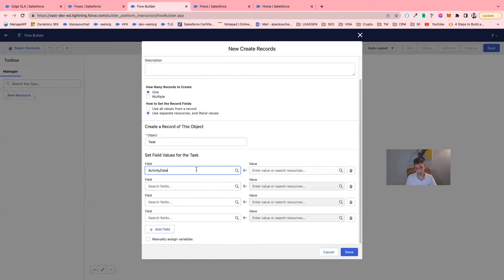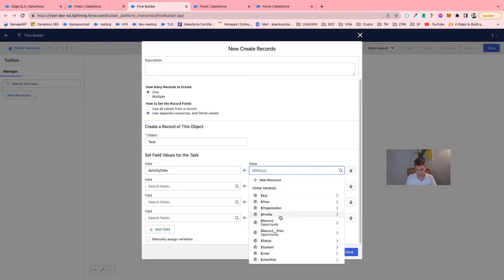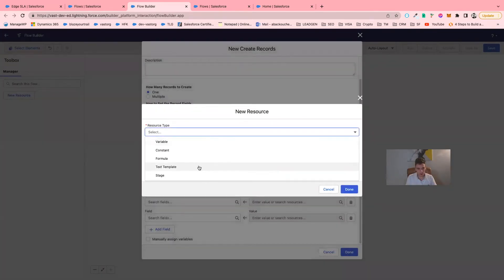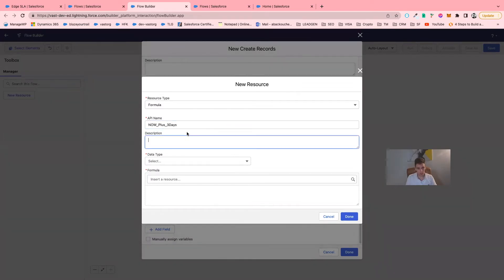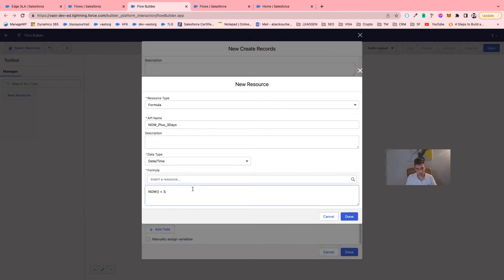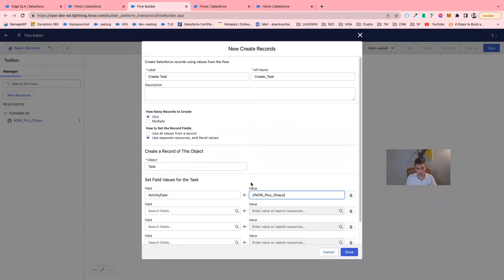The first field is activity date — when your task is due. We want the task to be due in three days. So we will create a new resource. This resource is a formula. The data type will be Date/Time, and the formula will be 'Now plus 3'.